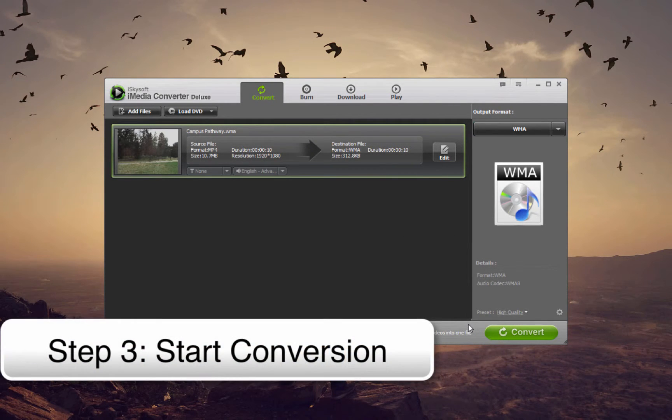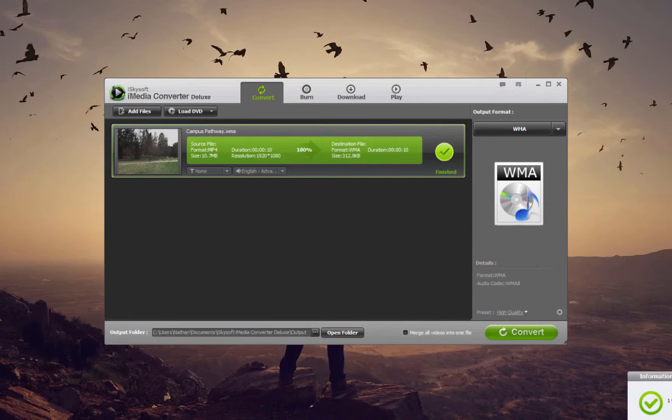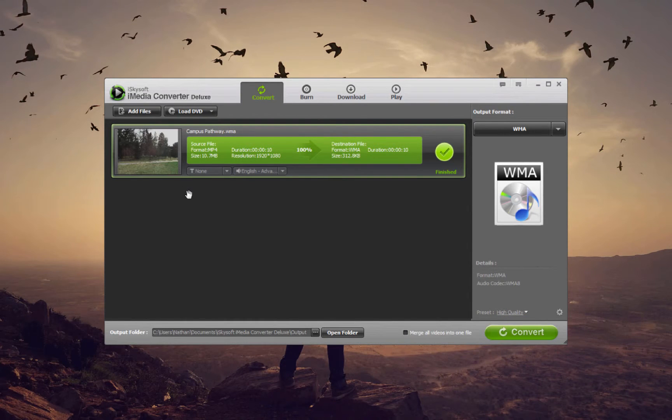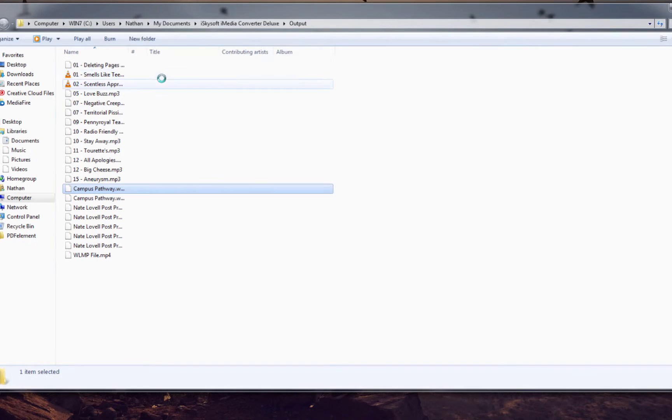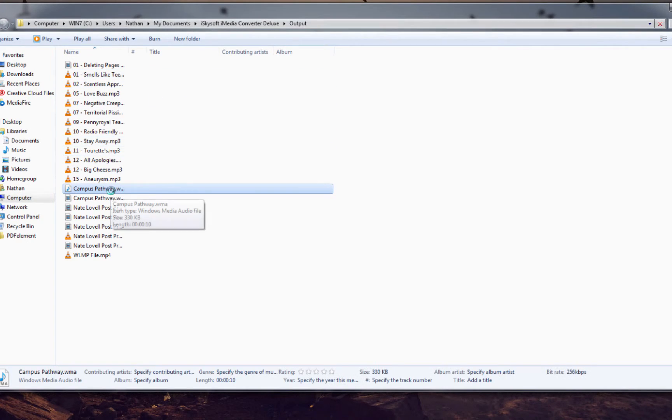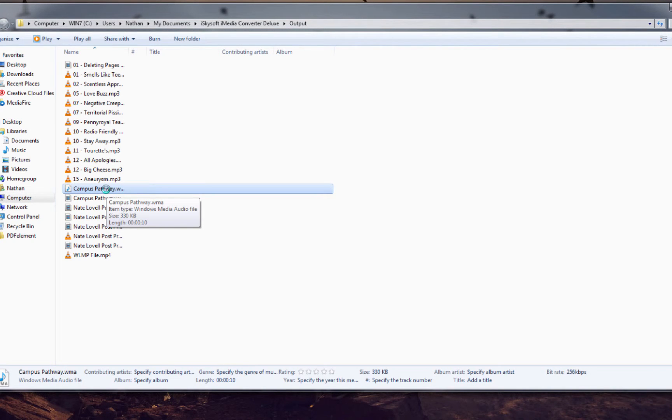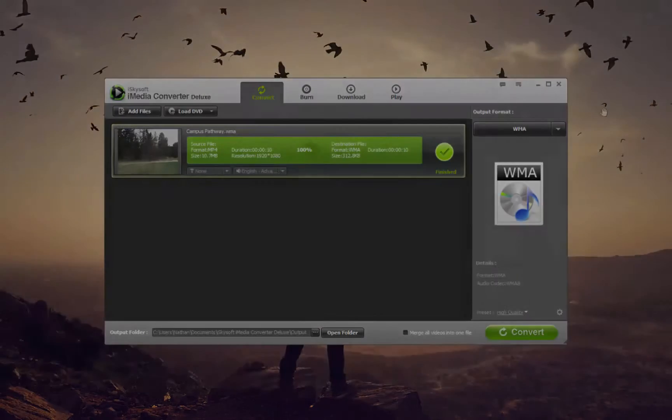And finally to start the conversion we simply need to click on the Convert button. And once complete we can open up the folder in which this newly converted file is put into. And that's how you convert MP4 files to WMA using iSkySoft iMedia Converter Deluxe.